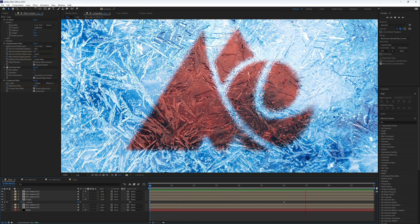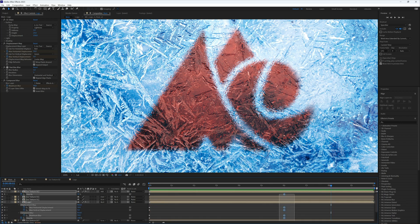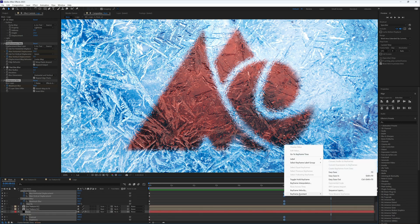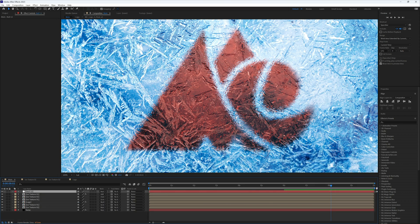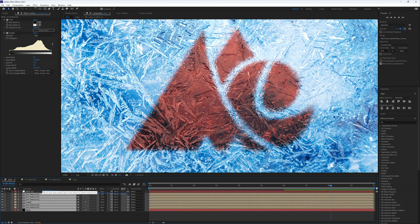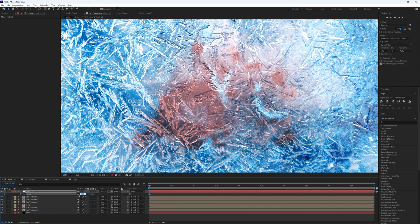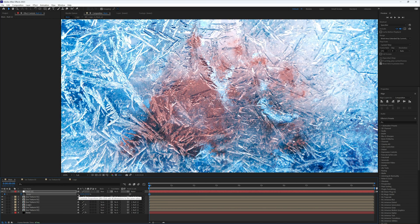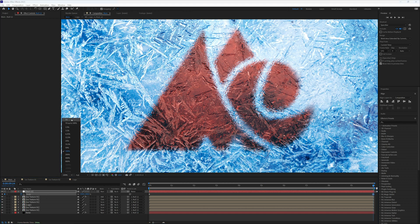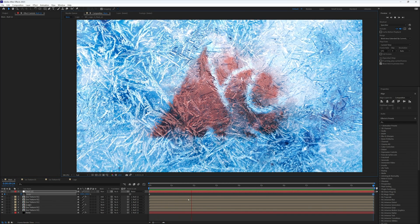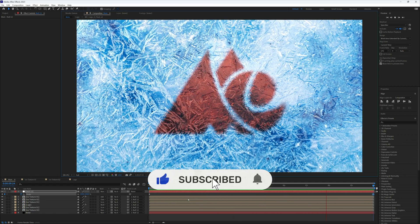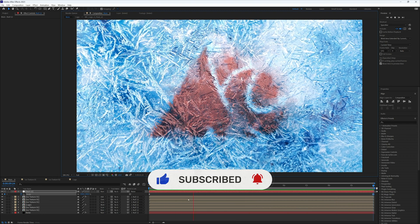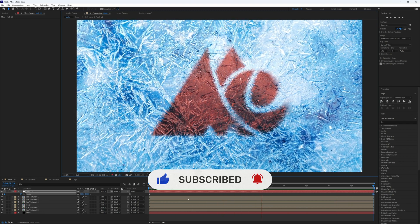Add an easy ease in on all the final keyframes. Then create a null object, pick-whip everything to it, and at the very start set its scale to 115 with a keyframe, dropping back to 100 at the end. This gives a nice pull-back as the logo reveals. And that's it for today's tutorial — if you enjoyed it please subscribe and give that like button a press. Thanks for watching and I'll see you in the next video.